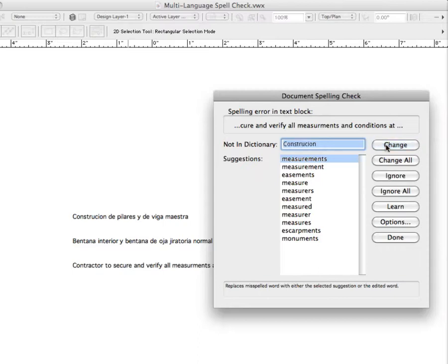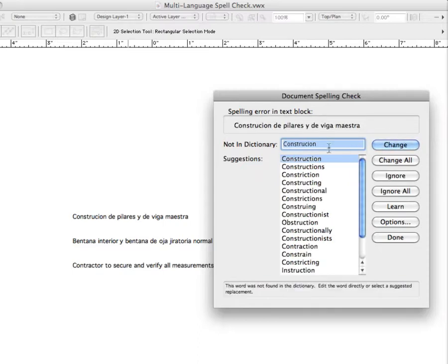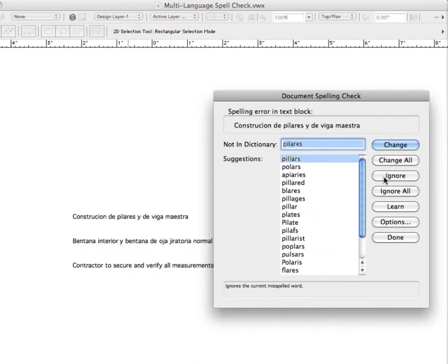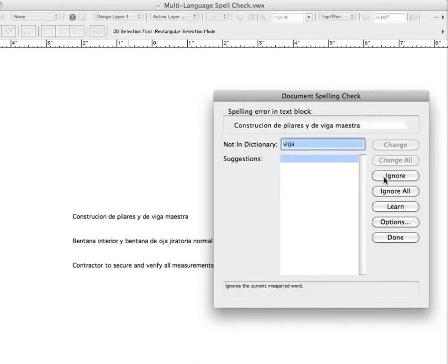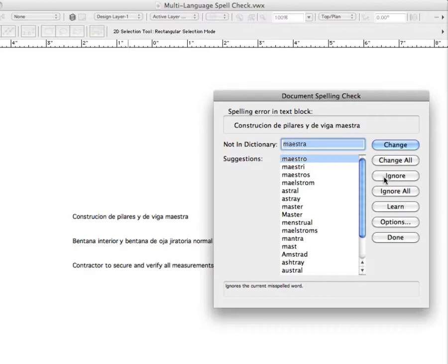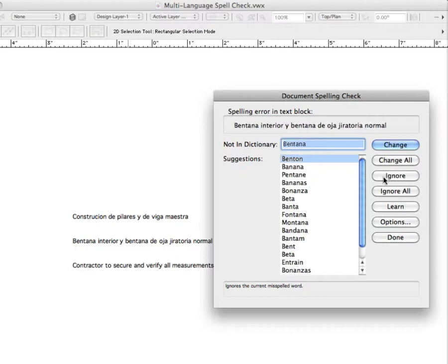By default, Vectorworks is going to check all of the words against an English dictionary. You can see it's even trying to change the Spanish words to something in English.